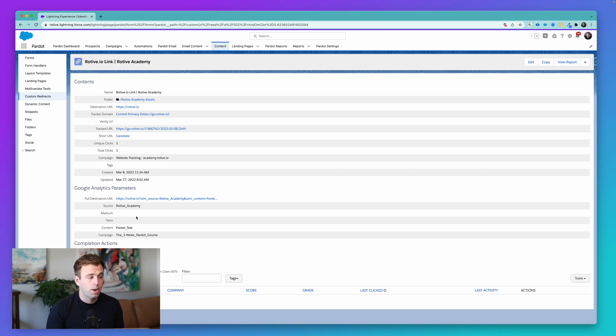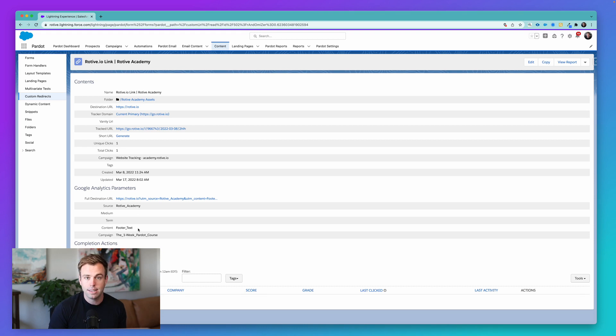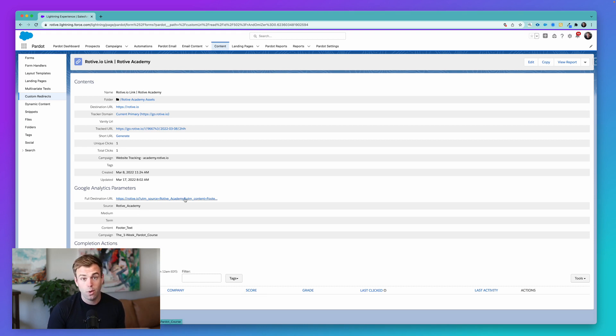And Pardot just makes it easy to include them in a URL redirect. There's really nothing fancy that's happening here. It's just building this link for you so you don't have to do it manually.